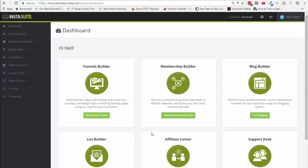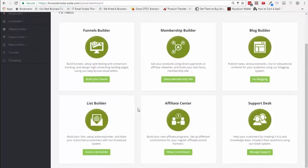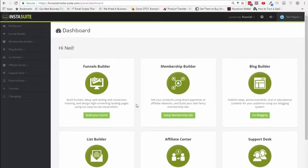InstaSuite is a six-in-one marketing platform that comes with a funnel builder, a membership builder, a blog builder, a list builder which is basically an autoresponder, an affiliate center, as well as a support desk. The whole point of having all these things in one place is so that you can use them with ease.